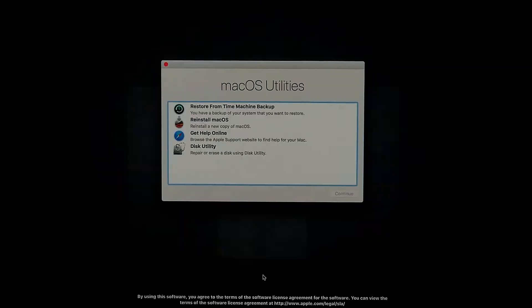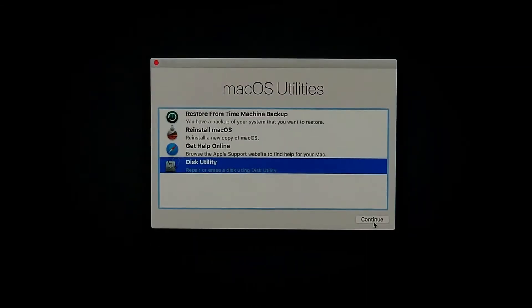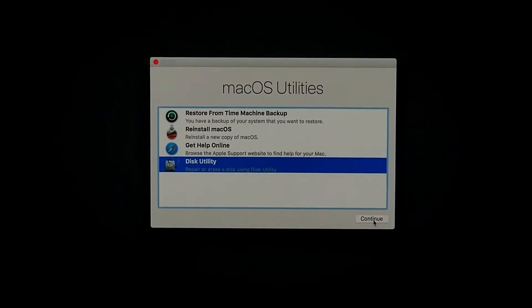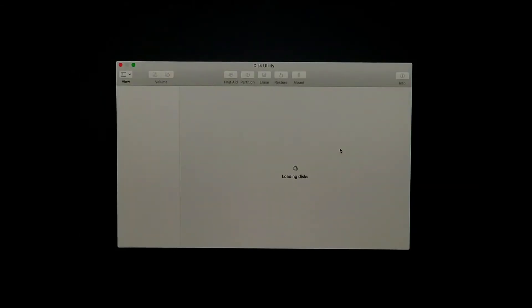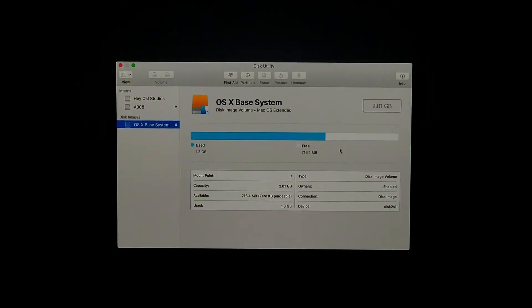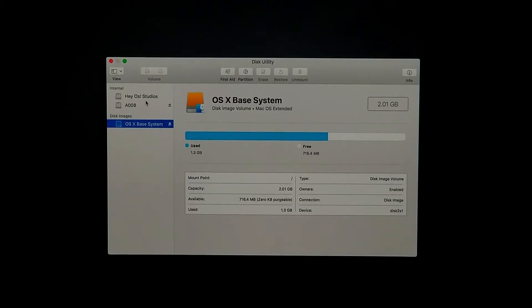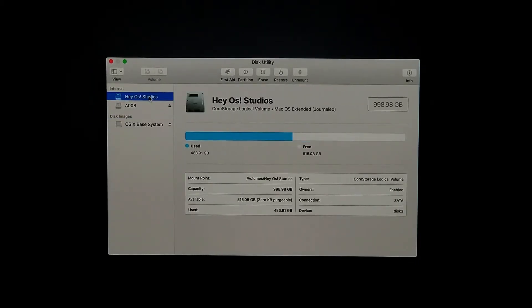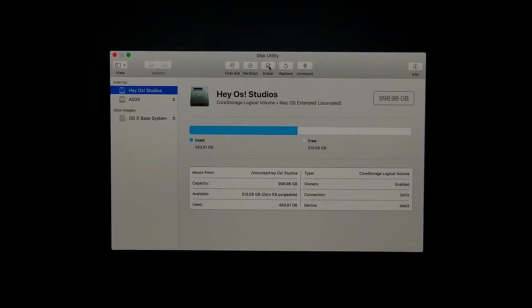When you see the main menu, we're going to select Disk Utility and then click on Continue. On this screen, we're going to select our hard drive. In my case, it's going to be AOS Studios.